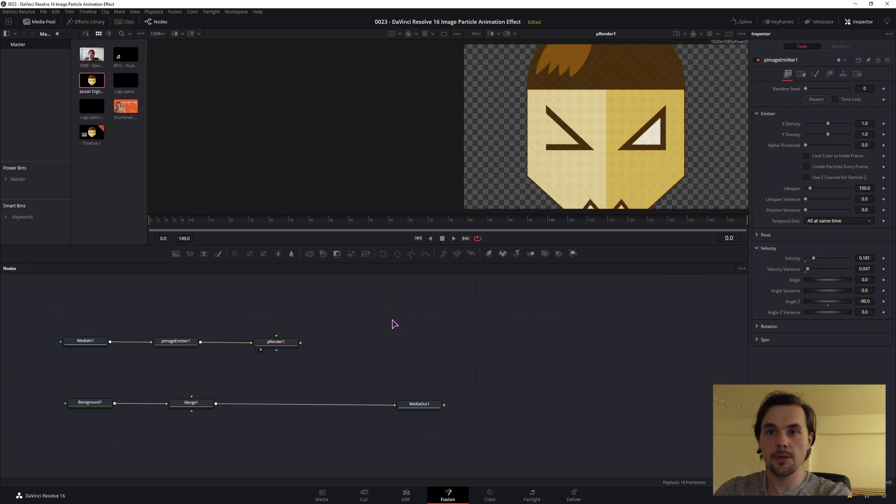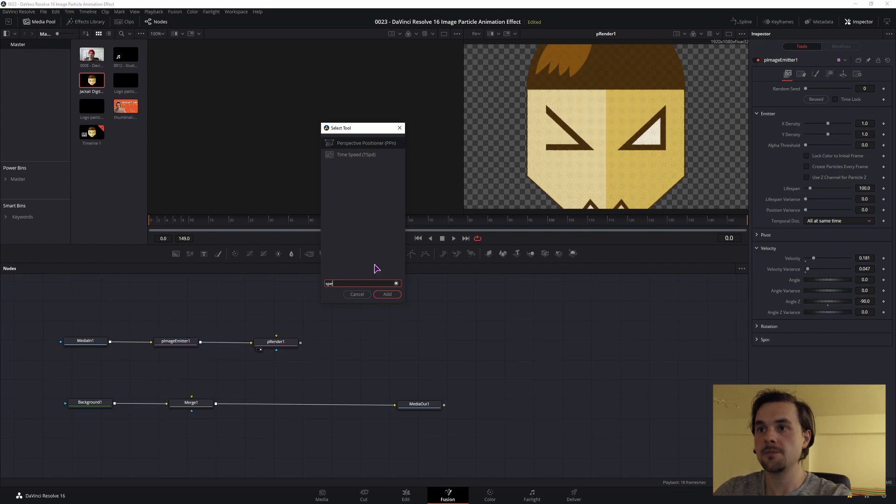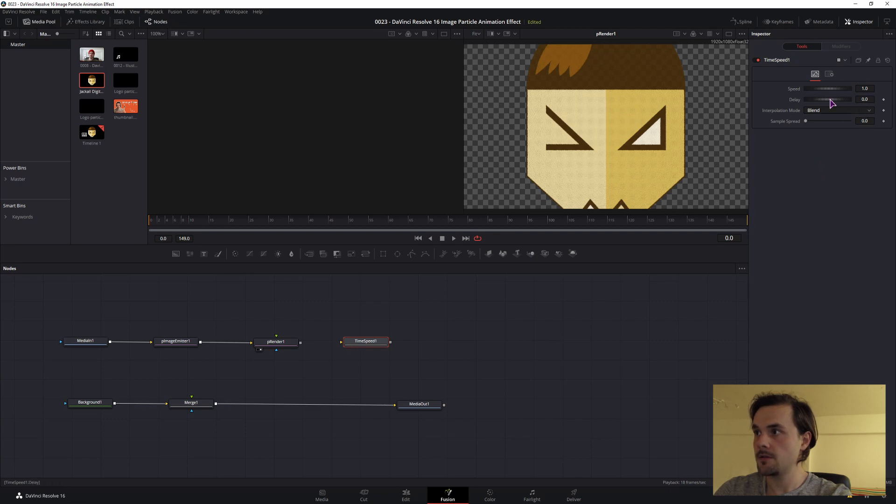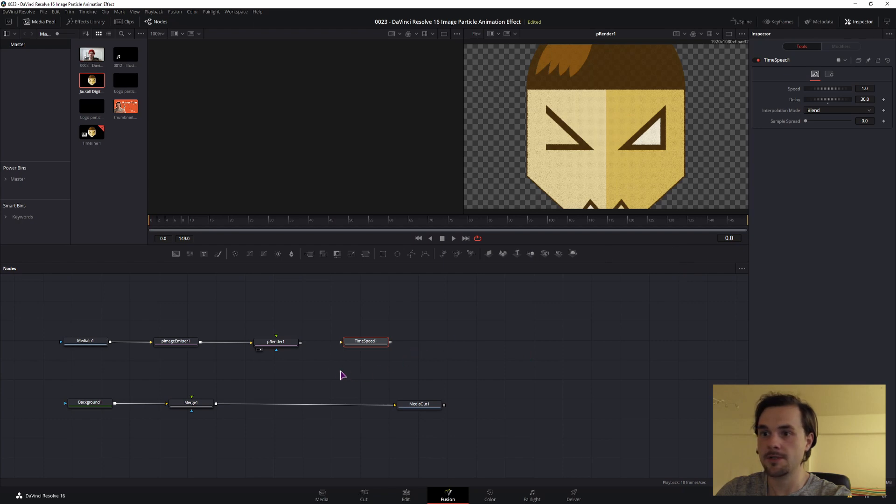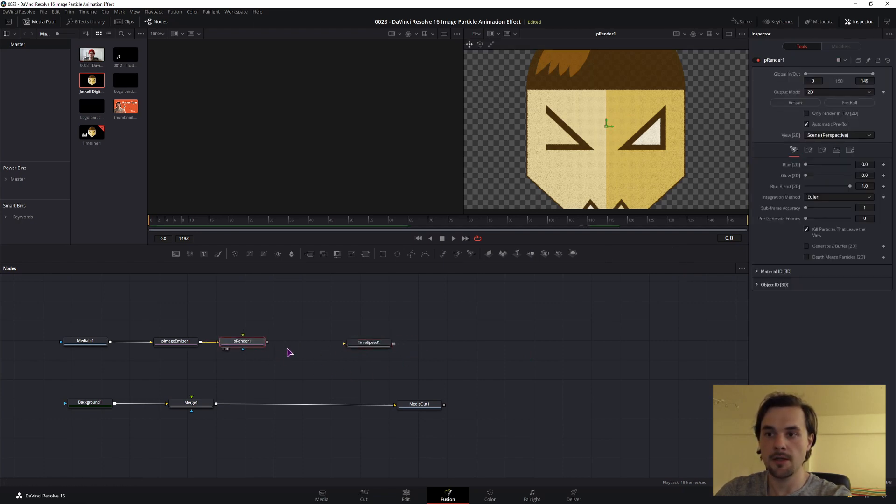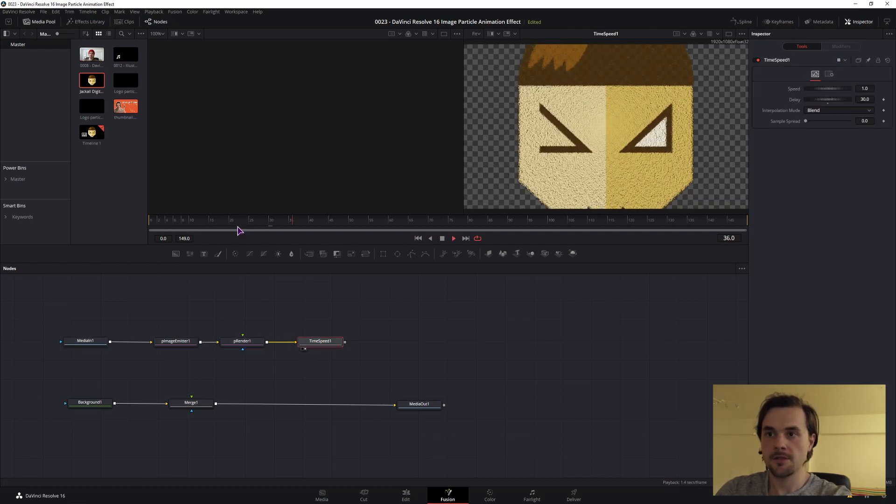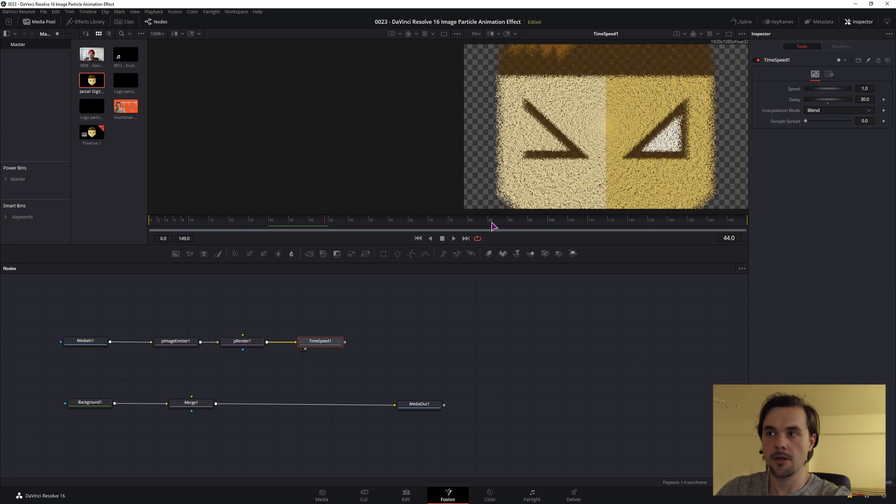To do that we need two more nodes. One is time speed. This node basically just says what the delay should be in frames. So in this case, 30 frames would be one second. So I will delay this by one second. And the time speed node should get the input after the render is done, like so. But if I display this now, nothing will be at the start and it will come after one second.